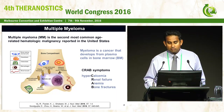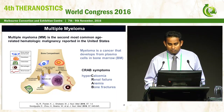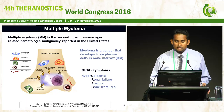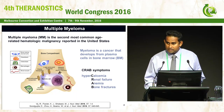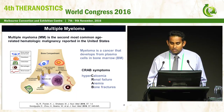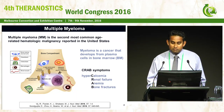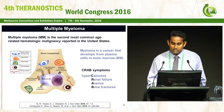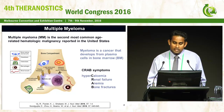During the development of multiple myeloma, there are several characteristic stages, and these are known as the CRAB symptoms: hypercalcemia, renal failure, anemia, and bone fractures.